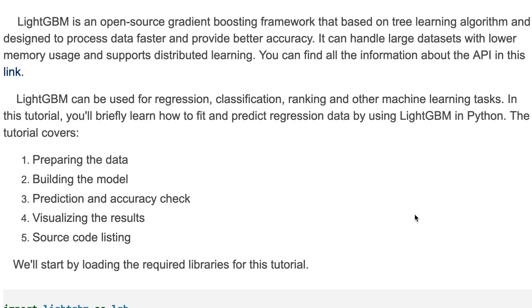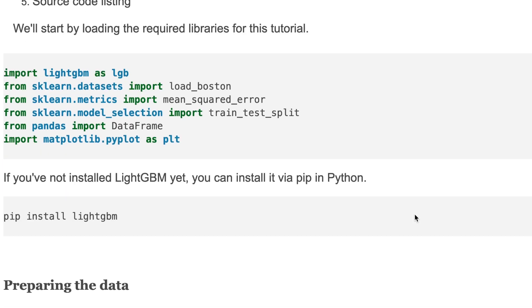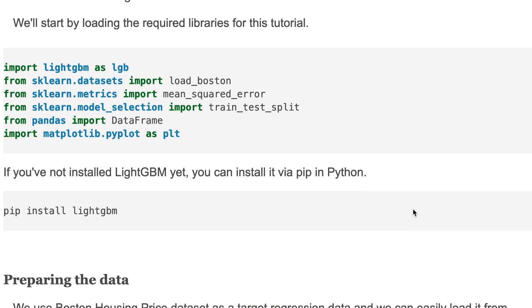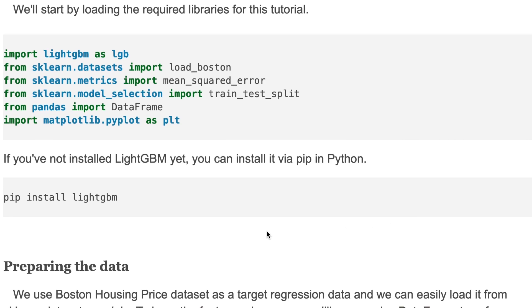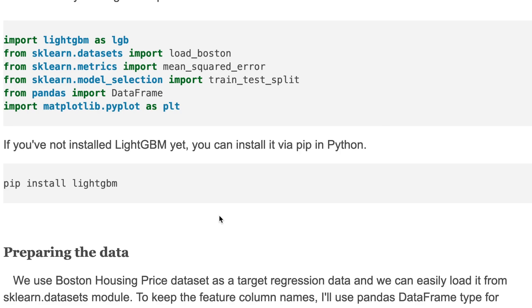Let's get started. For this tutorial, we use several libraries and functions. First, we'll load the required libraries: LightGBM, sklearn, dataset, metrics, and model. To install LightGBM, you can just use the pip command as shown here.